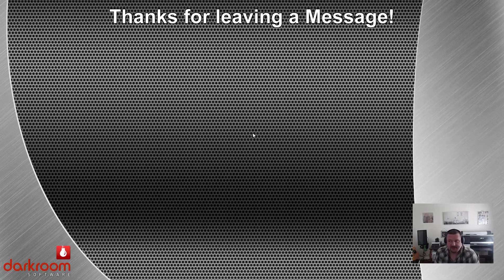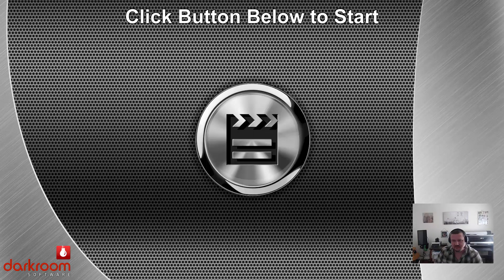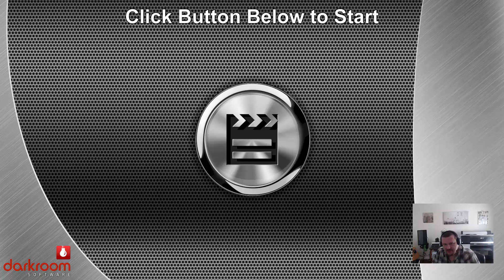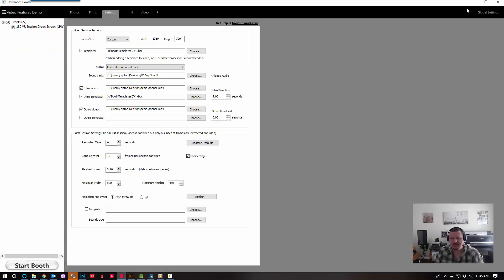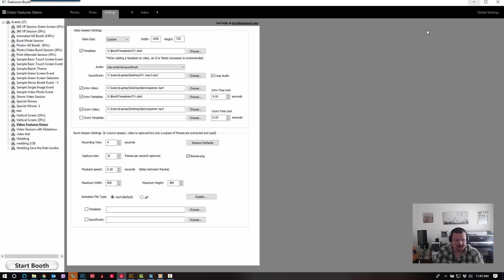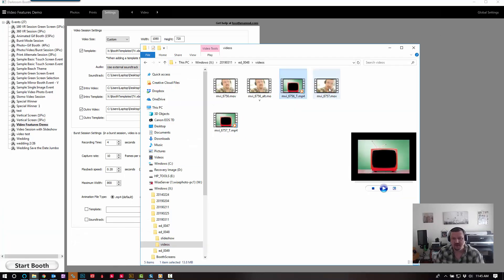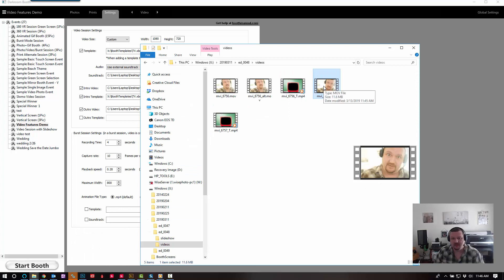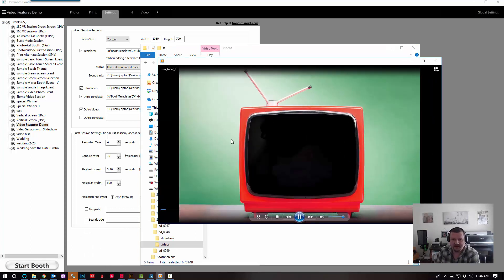And the video is now processing. Okay, the video is done processing. So we'll go ahead and exit here and open up our videos folder.